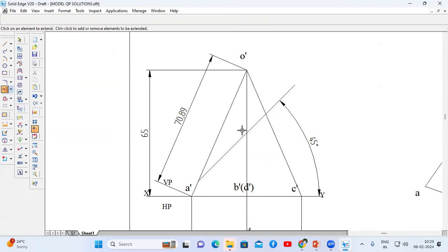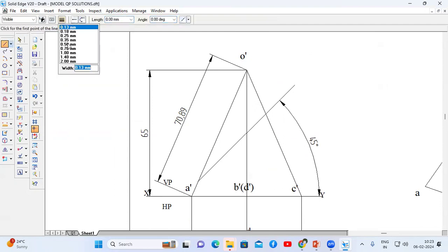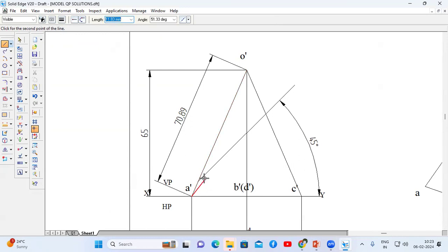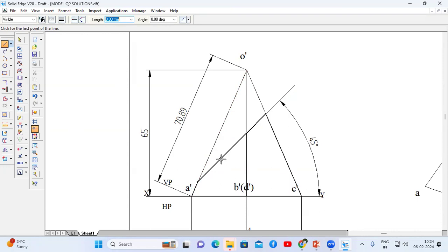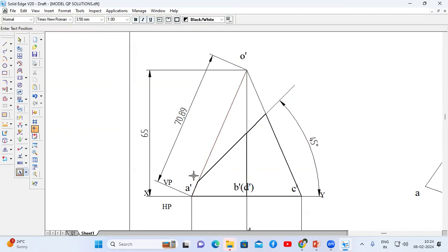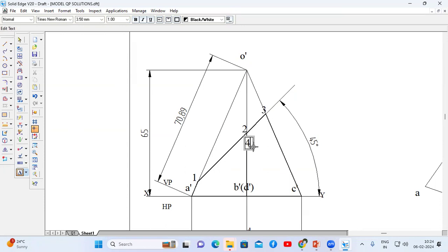This is the cut section. Now highlight it using a thick line — go to line command and choose thickness 0.50 mm. Trace from A' to the intersection point, then to C', then to P', then B' to A' again, and from B' to the cut section part. Label the intersection points: between O' and A' we have point 1, between O' and B' we have point 2, between O' and C' we have point 3, and between O' and D' we have point 4.